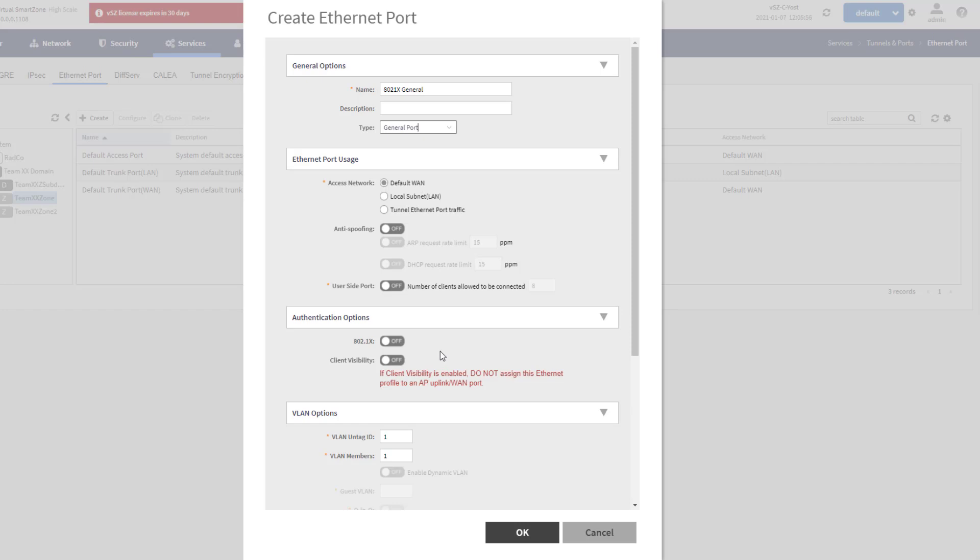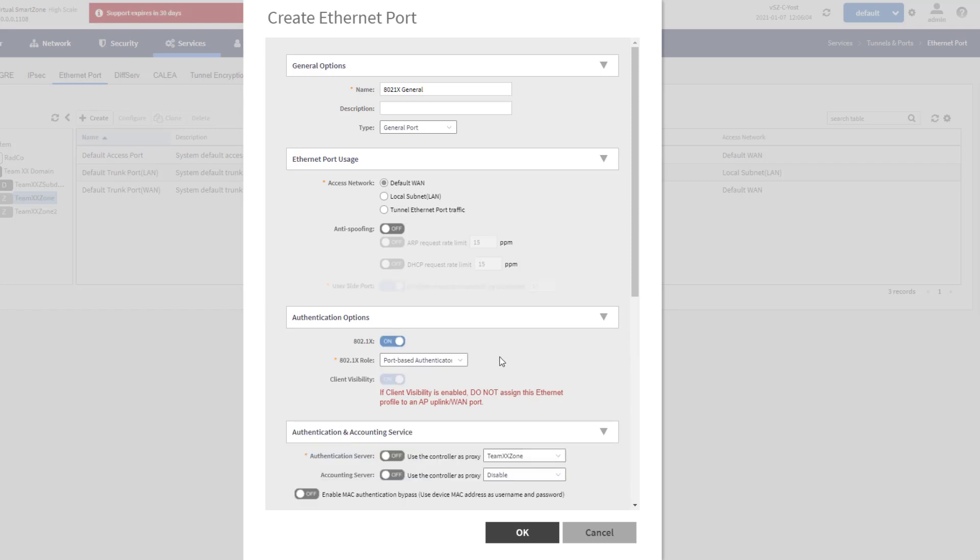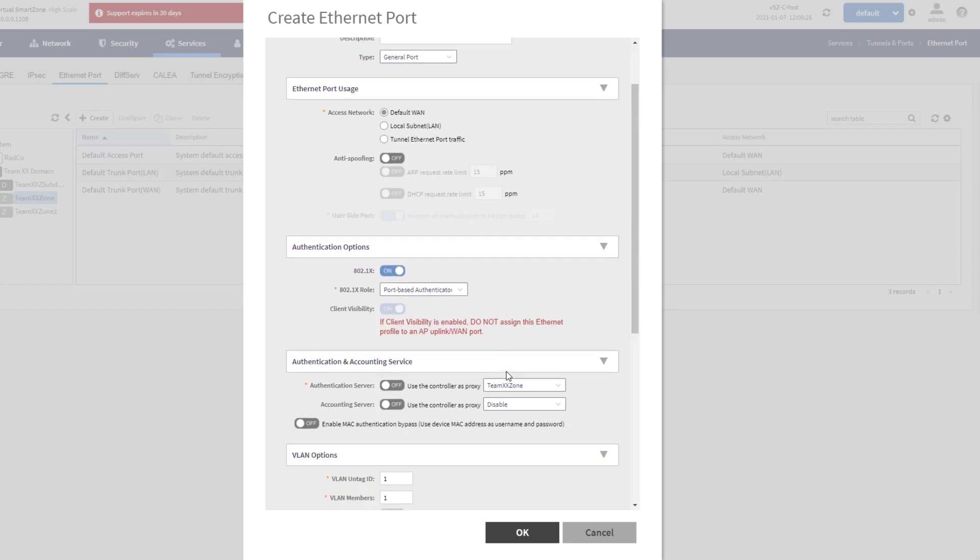The next section that we're going to focus on is the authentication options. The whole purpose of setting this up is I want to enable 802.1X, so I'm going to flip this to on. When I do that, it does give me an option for the 802.1X role. And in this case, port-based authenticator is the only option for the general port type. If I was selecting a different port type, I could do MAC-based authenticator or even supplicant. But for general port, port-based authenticator is the only option that I am afforded.